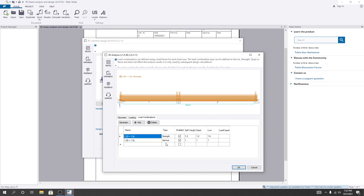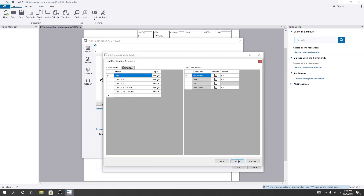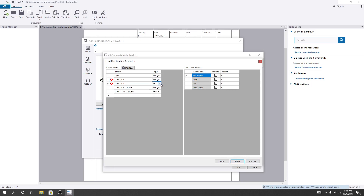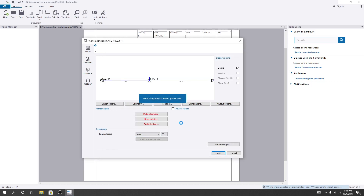After that, here are the load combinations. For dead load and live load, load combinations are already generated as per the selected code. You can see all load cases available — for the LRFD method per ACI code. I'll select the required load case and click 'Next,' then 'Finish.' For service design you can consider that option as well. Our load cases are done — I'll click OK.